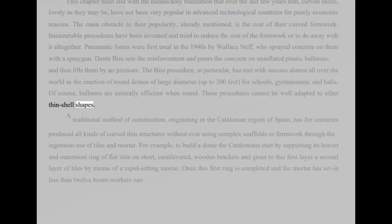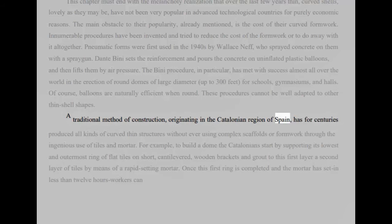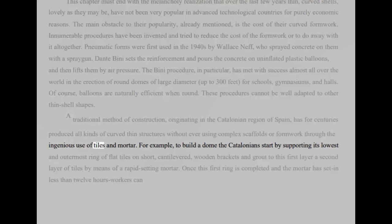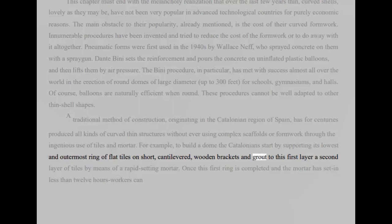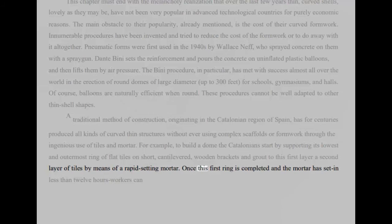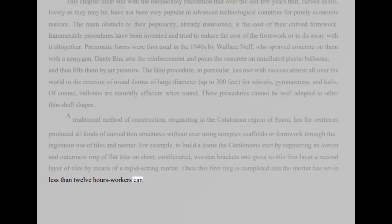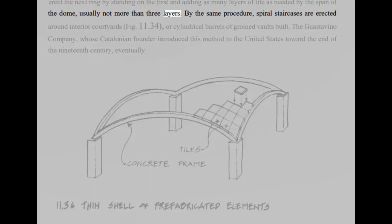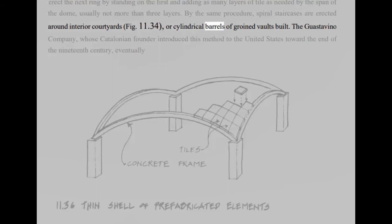A traditional method of construction, originating in the Catalonian region of Spain, has for centuries produced all kinds of curved thin structures without ever using complex scaffolds or formwork through the ingenious use of tiles and mortar. For example, to build a dome the Catalonians start by supporting its lowest and outermost ring of flat tiles on short, cantilevered, wooden brackets and grout to this first layer a second layer of tiles by means of a rapid setting mortar. Once this first ring is completed and the mortar has set in less than 12 hours workers can erect the next ring by standing on the first and adding as many layers of tile as needed by the span of the dome, usually not more than three layers. By the same procedure, spiral staircases are erected around interior courtyards, fig 11.34, or cylindrical barrels of groined vaults built.